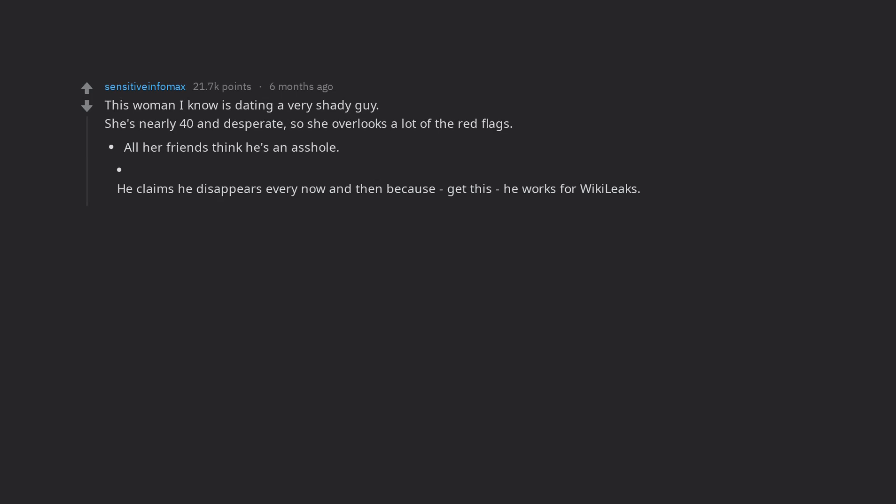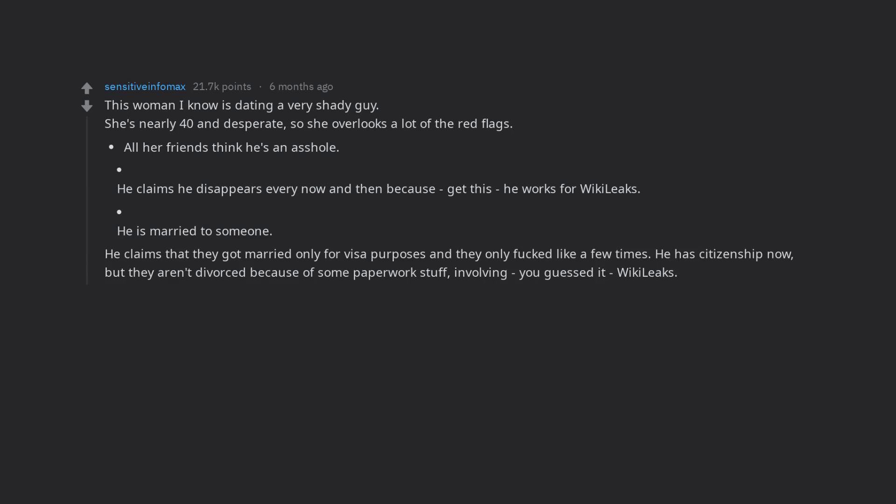He is married to someone. He claims that they got married only for visa purposes and they only fucked like a few times. He has citizenship now, but they aren't divorced because of some paperwork stuff, involving, you guessed it, WikiLeaks.